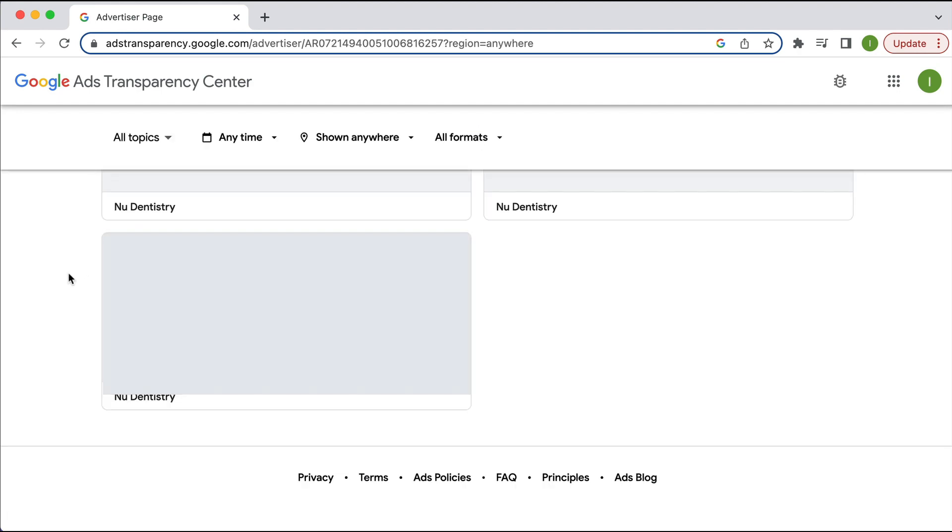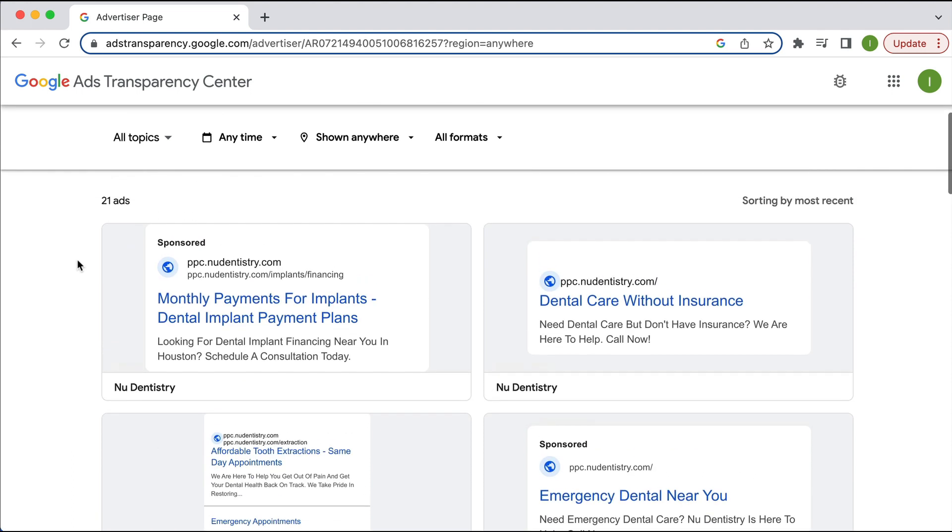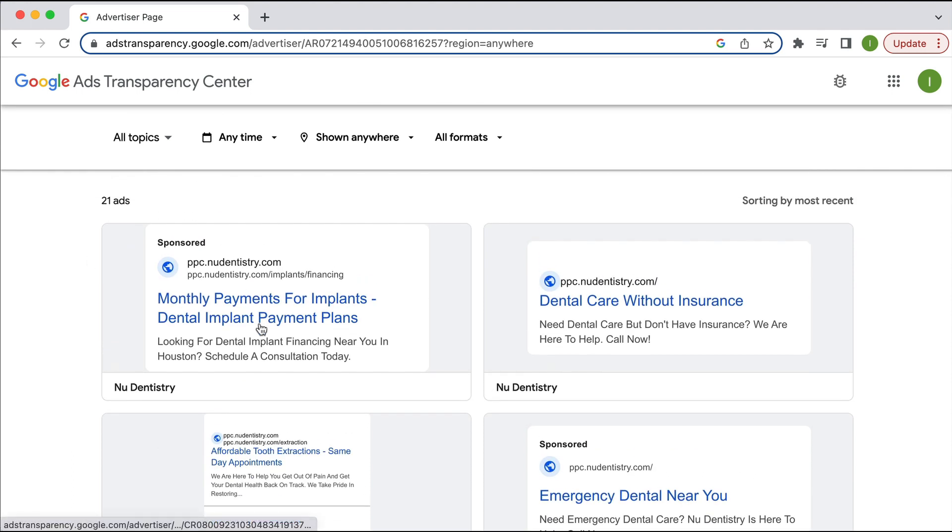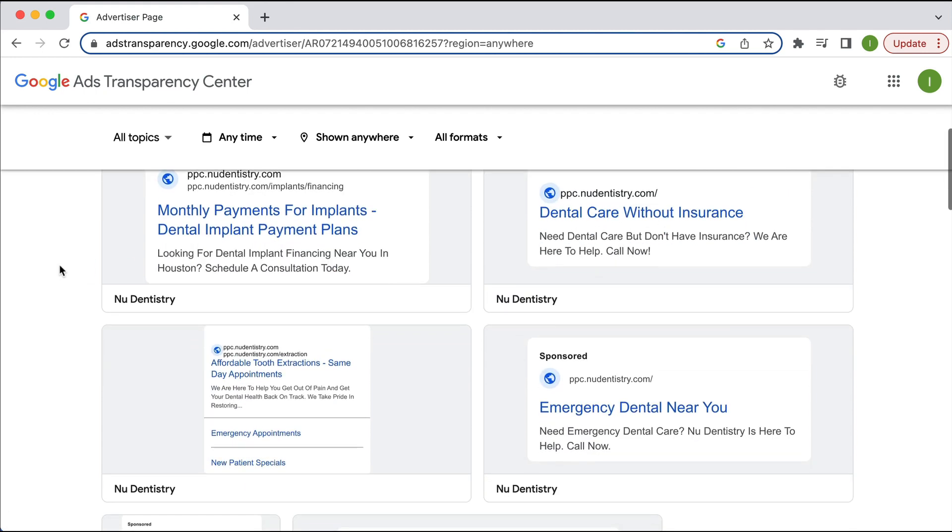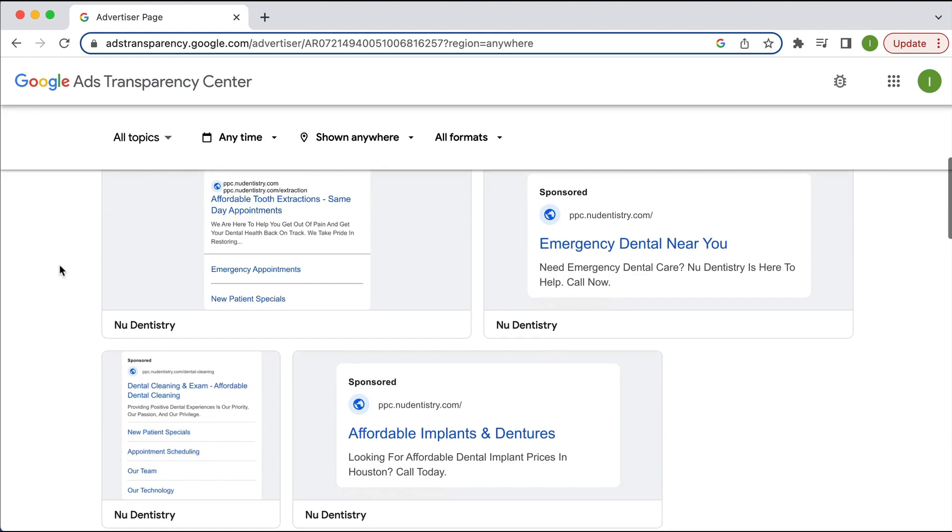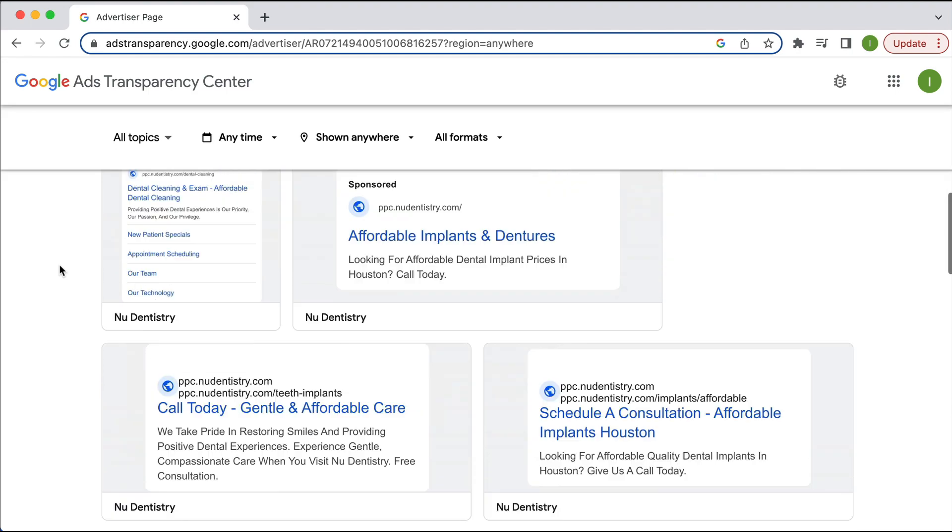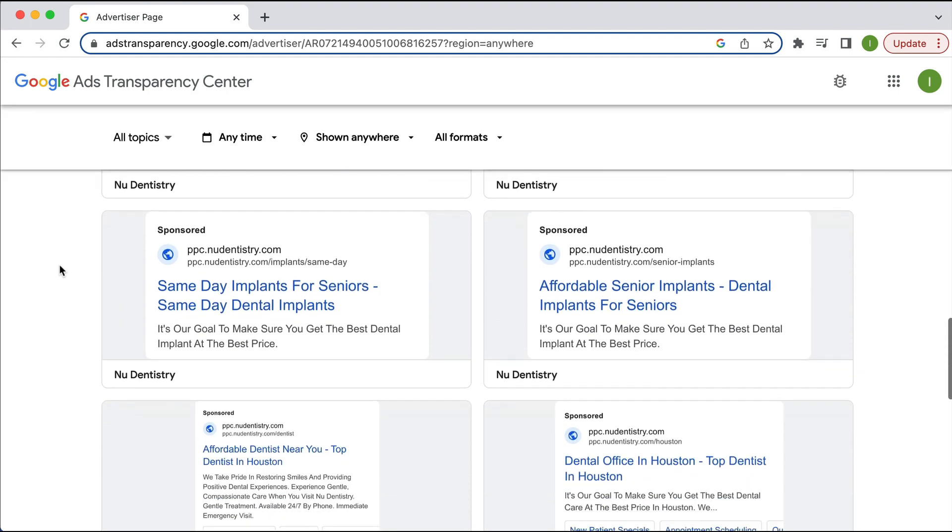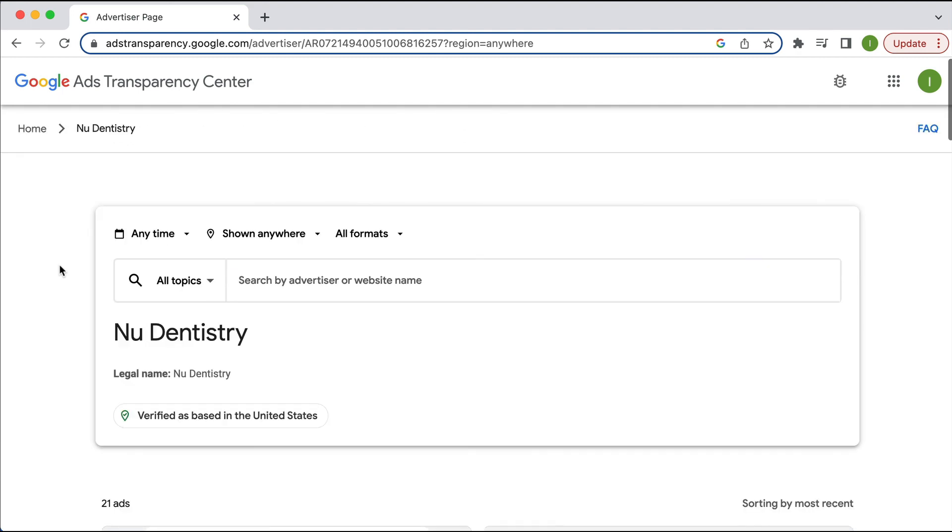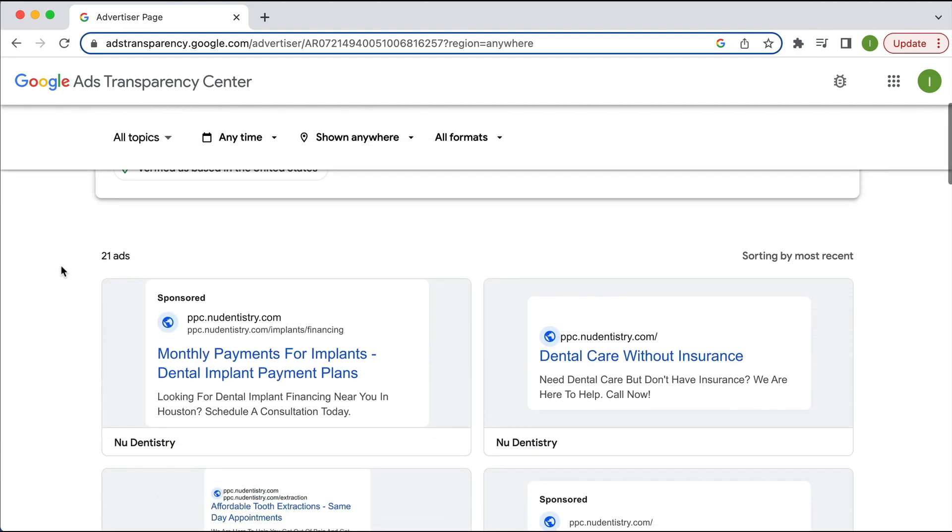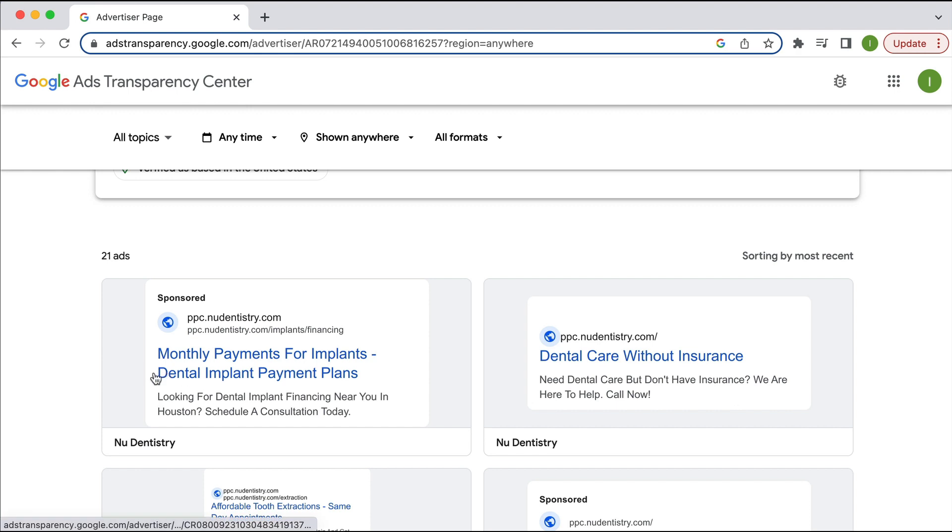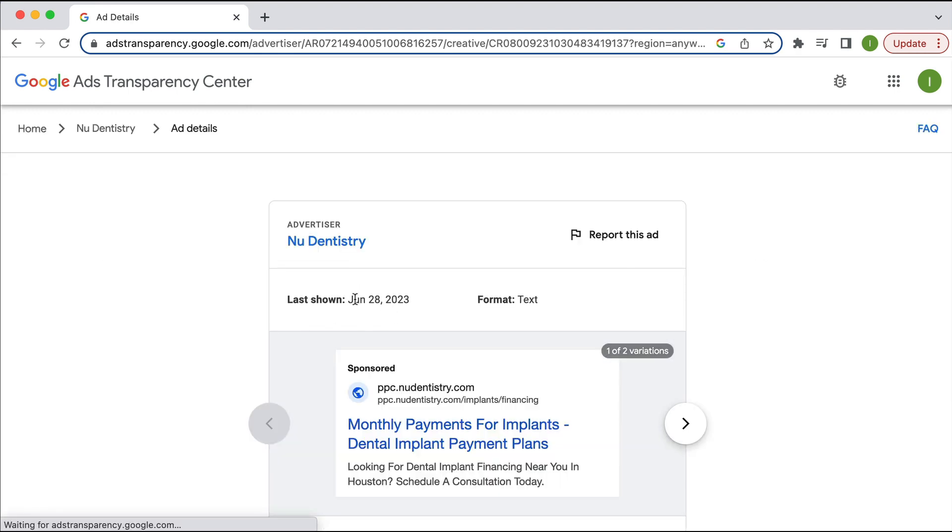I mean, I never knew these people existed, right? I can see that this particular advertiser has these following ads. If I look at the URL, ppc.newdentistry.com slash implant slash financing, this is obviously kind of do some detective work and work out what their URL is. And I can see that they're basically just doing Google search ads. So as I said, I can kind of reverse engineer what I think their landing page is. So this was shown on June 28.